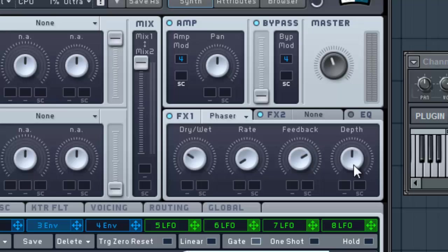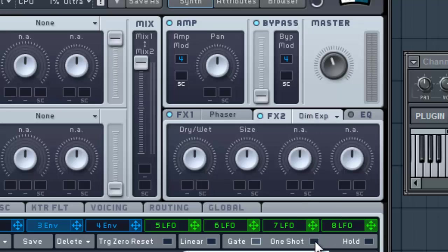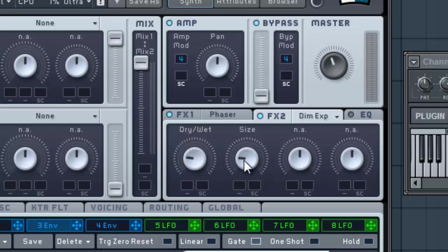feedback up, and just leave the depth right where it is. Then in FX2, we're going to put in a Dimension Expander. We don't want too much of that in there, so we're going to pull that down.